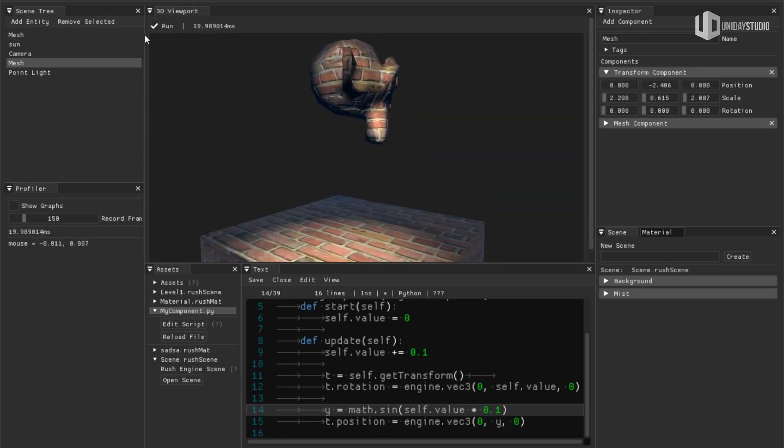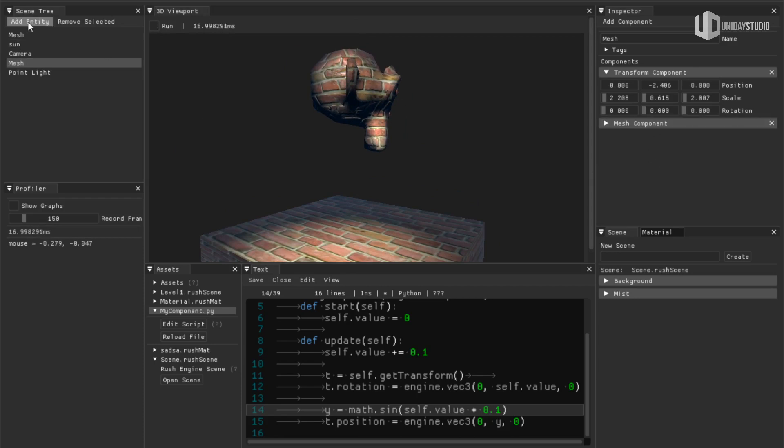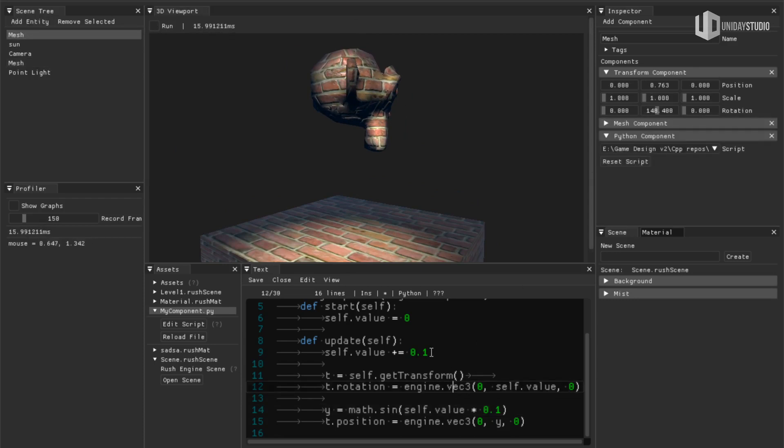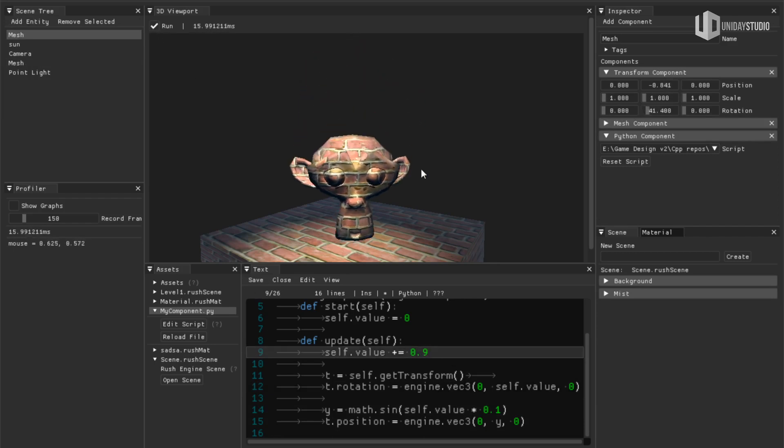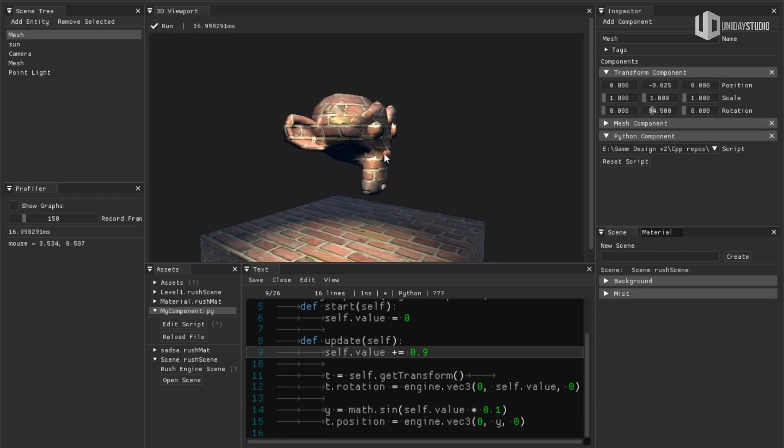Let me just stop this and select my mesh again, reset the script and make it rotate a little bit faster, like 0.9. Let me save and let me run. And here we go.